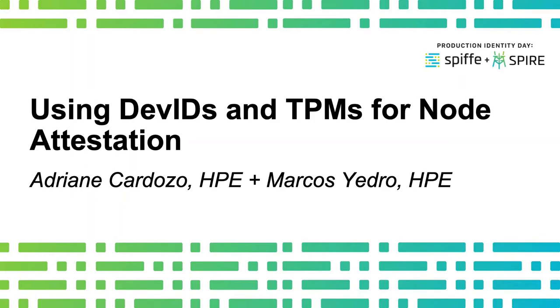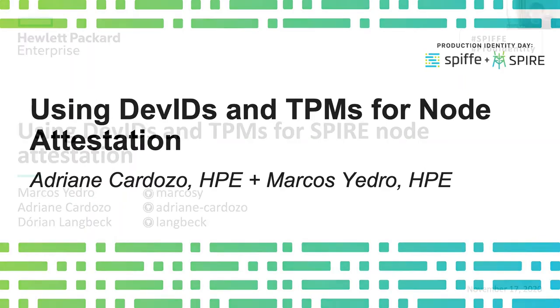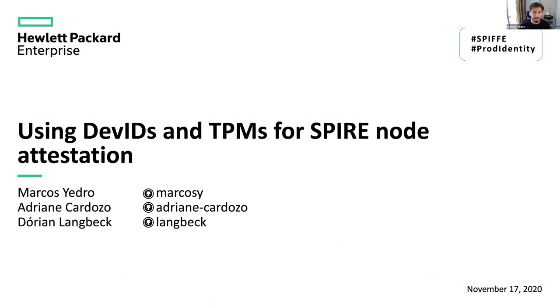Okay, hello everyone. My name is Marcos Chedro. I am a software engineer at HPE and also a SPIRE contributor since a couple of years.